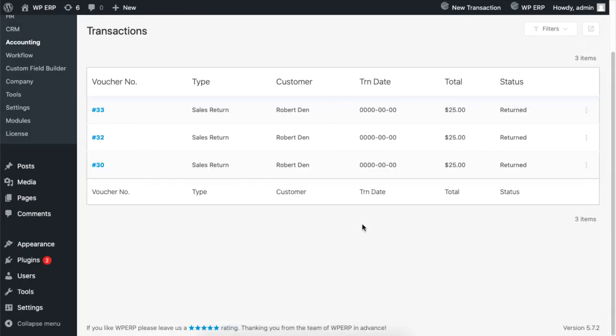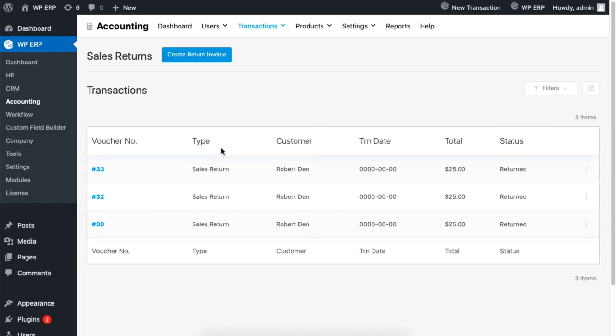After creating the sales return, you'll be able to see the invoice details by clicking on the voucher number.